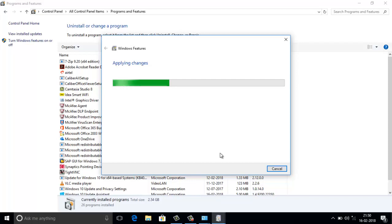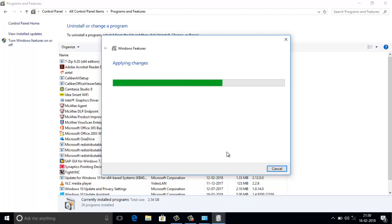To go to BIOS we need to restart the computer. In the BIOS, in the advanced options, we can change the virtualization option — just select it and restart. After that it will be enabled. It will take some time to load.